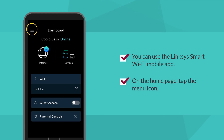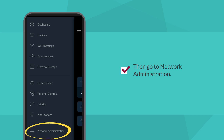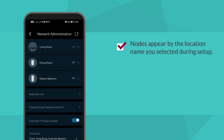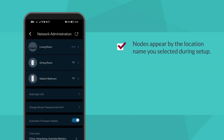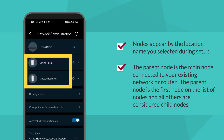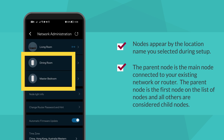On the home page, tap the menu icon, then go to Network Administration. As a quick tip, nodes appear by the location name you selected during setup. The parent node is the main node connected to your existing network or router, and is the first node on the list — all others are considered child nodes.